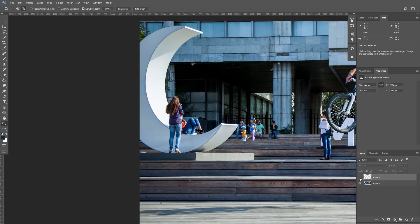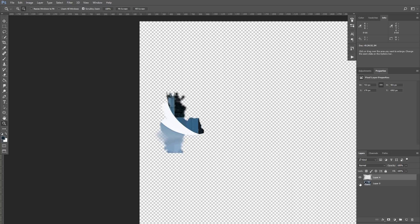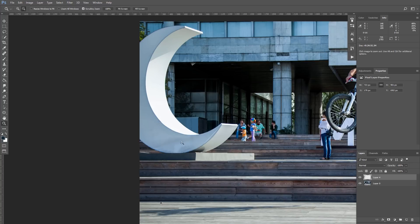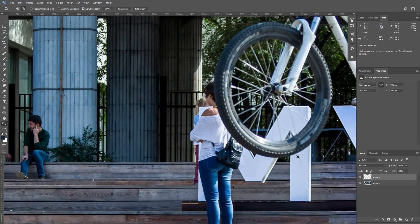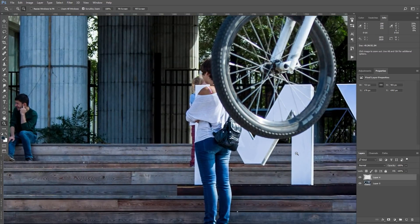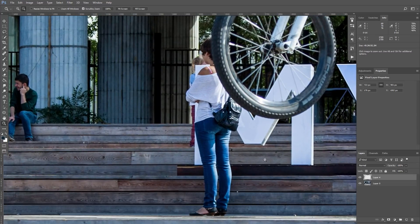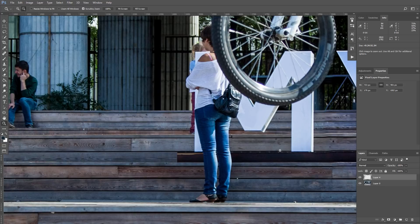You can see our original image, everything is still in its place. All modifications are separated. And here is our result. Looks much better now. Let's repeat what we just learned, removing this girl near the wheel.